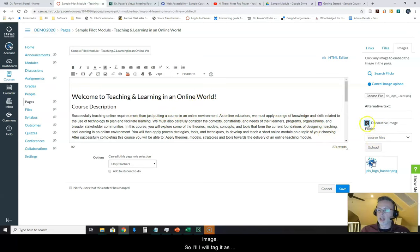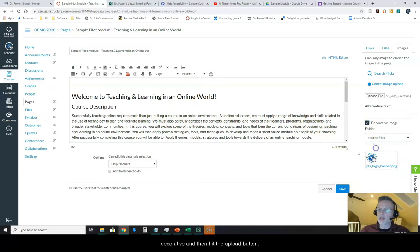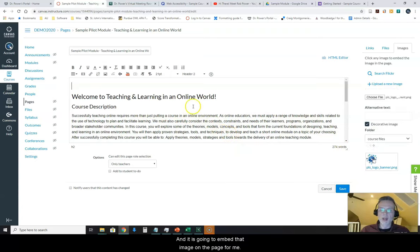So I will tag it as decorative and then hit the upload button and it is going to embed that image on the page for me.